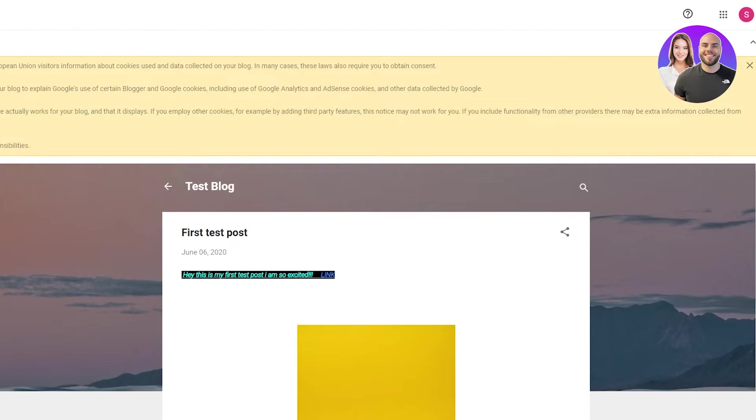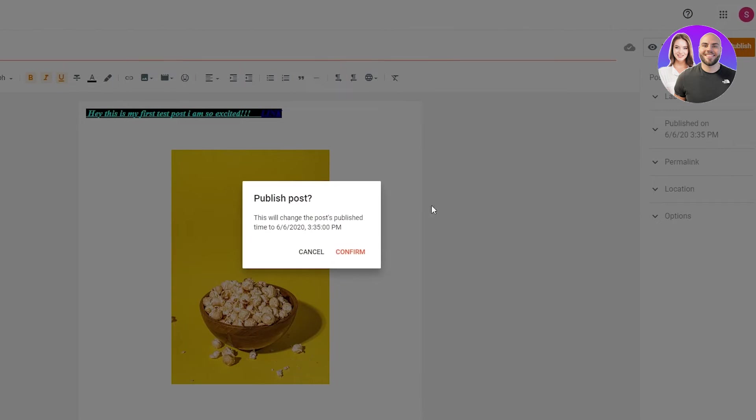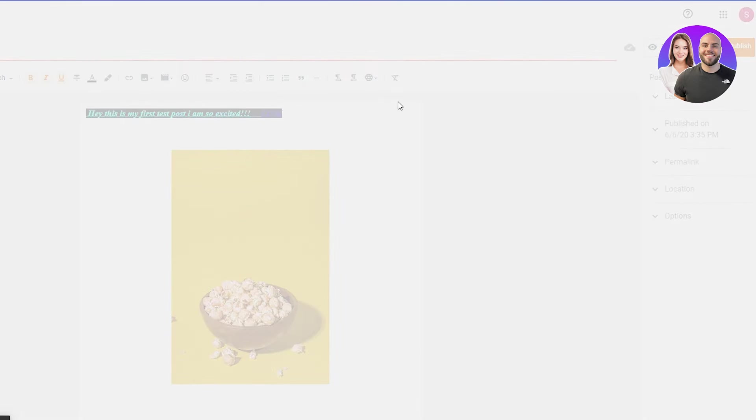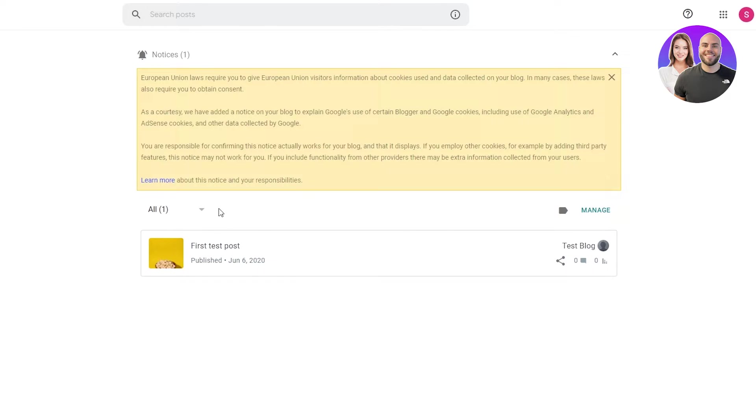That's basically what I want. So I'm just going to go ahead and publish it and we are going to confirm. And there we go. That's our first post. So that's how you create posts and you can just create more and more and they're going to pile up on each other. That's how you make the posts.